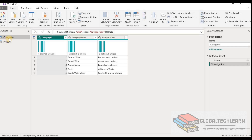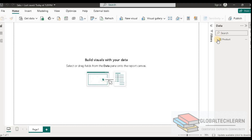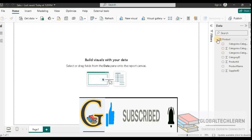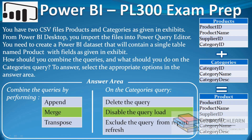The categories table name now shows in italic format, meaning its data will not be loaded. Closing the query editor, we can see in the data pane that only one table appears — the categories table is not available as it has been disabled. For the first question, the answer is merge, as we combined the tables horizontally. For the second question, the answer is disable the query load, to remove the duplicate data from the categories table.